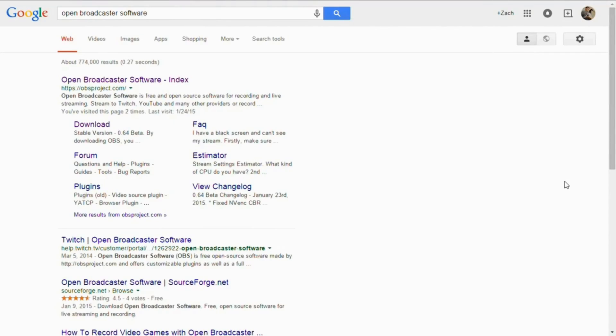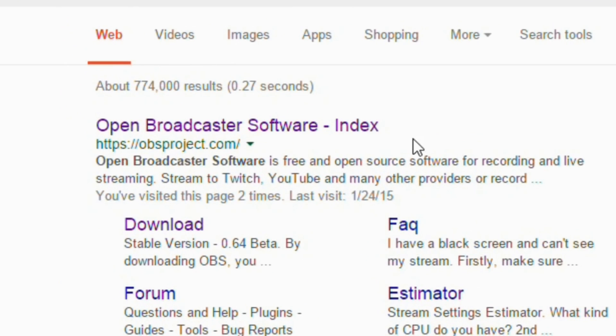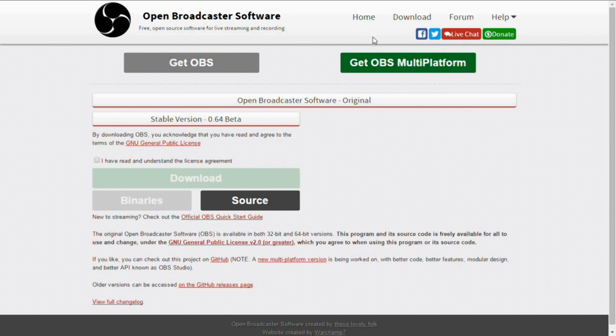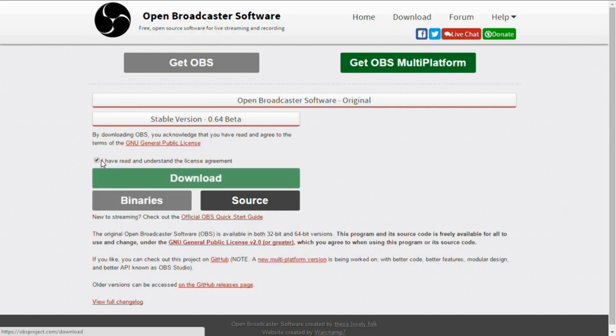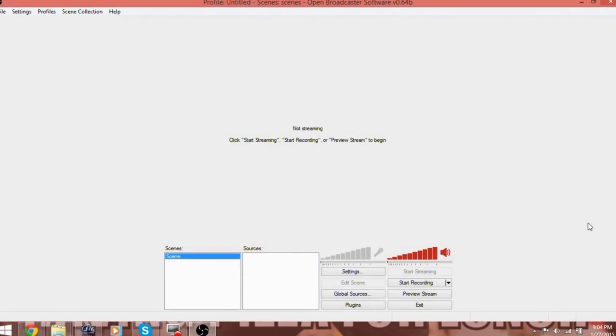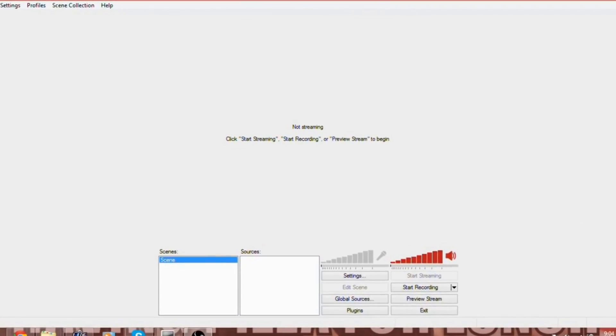Now, what we use for software to stream is Open Broadcaster Software. We used this a while ago to record our screen. First, download the free software, link to it will be in the description, and open it.